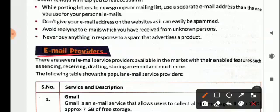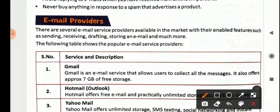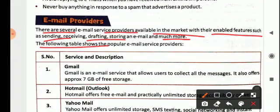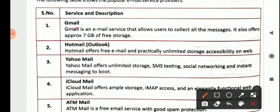Now, email service providers. Service providers offer accounts where email can be created. There are several email service providers available in the market with features such as sending, receiving, drafting, storing email, and much more. The following table shows popular email service providers. The first one is Gmail — Gmail allows us to collect all messages and offers approximately 7 GB of free storage.